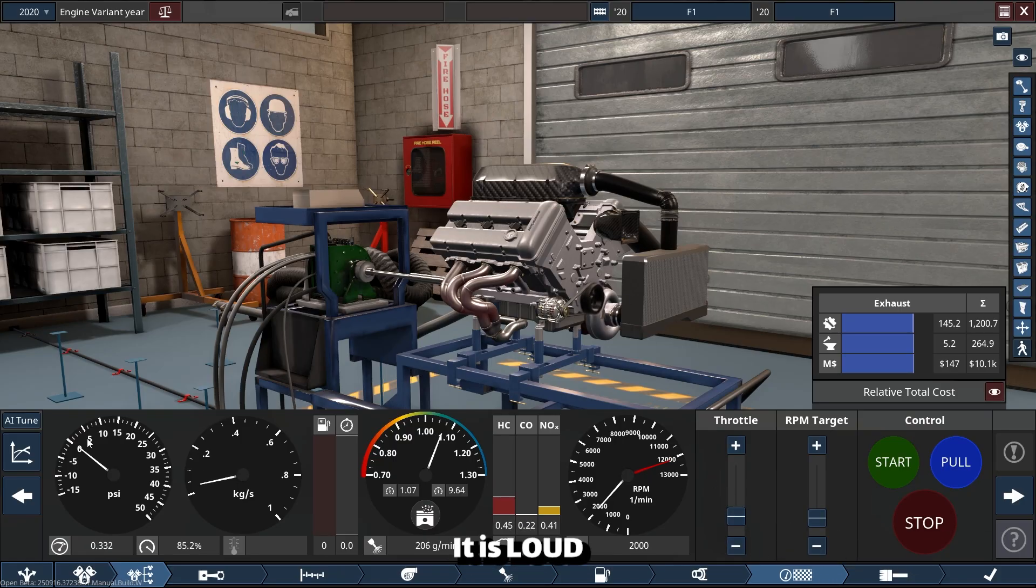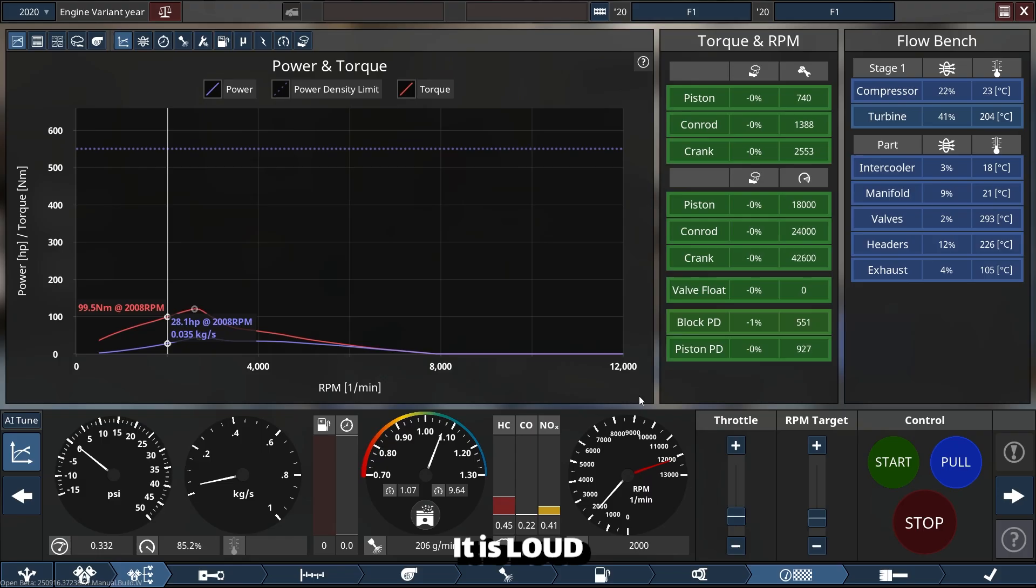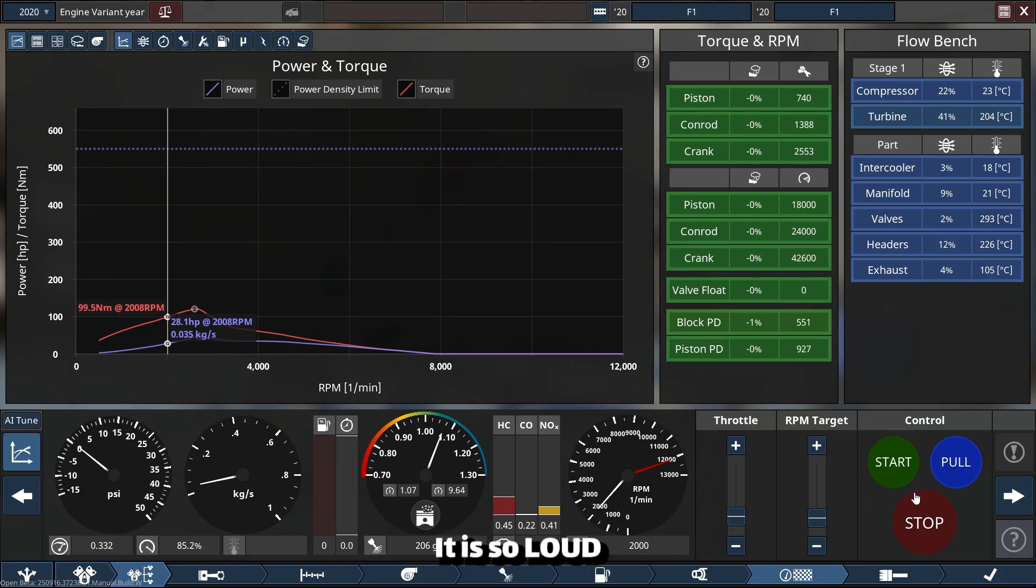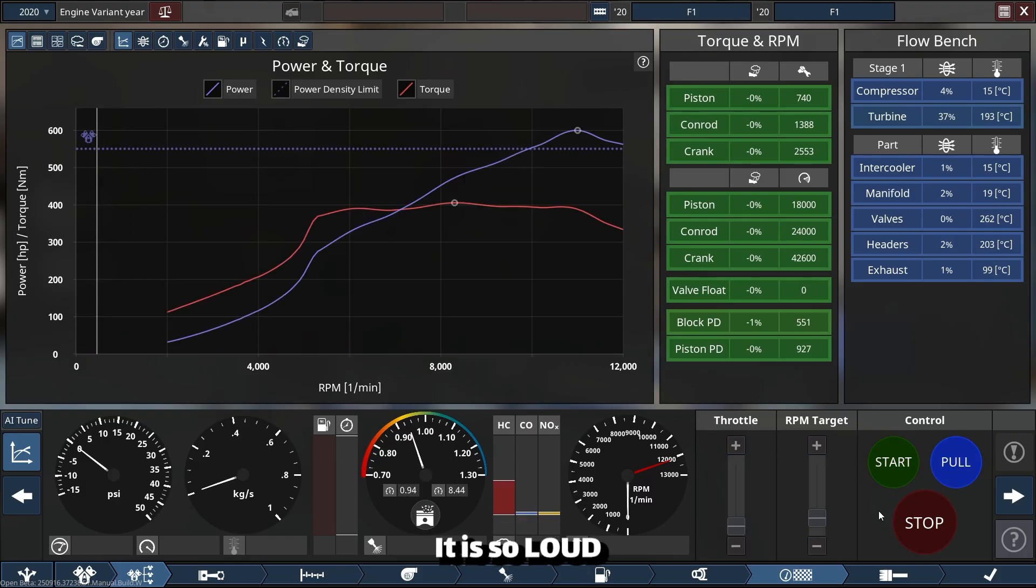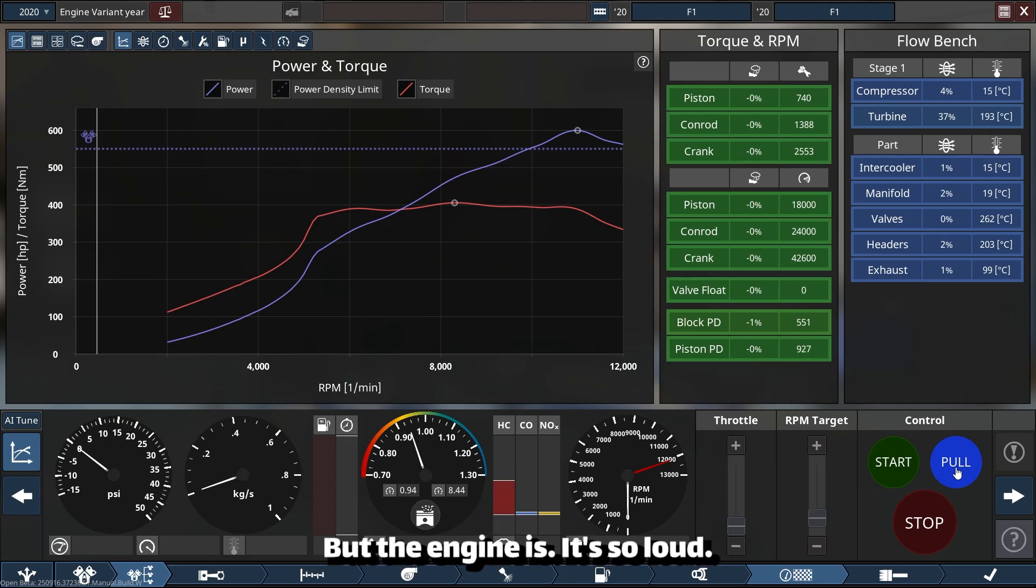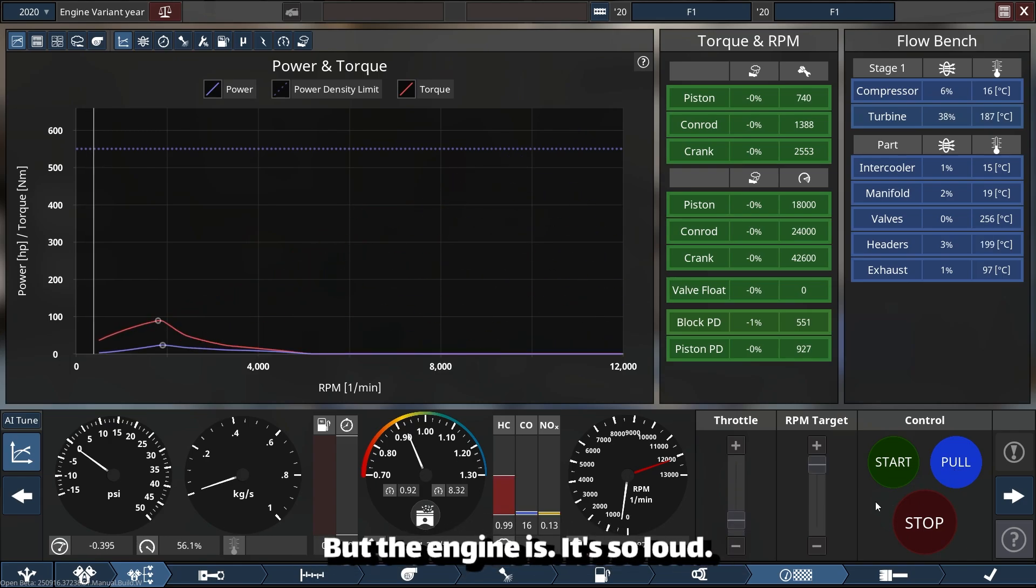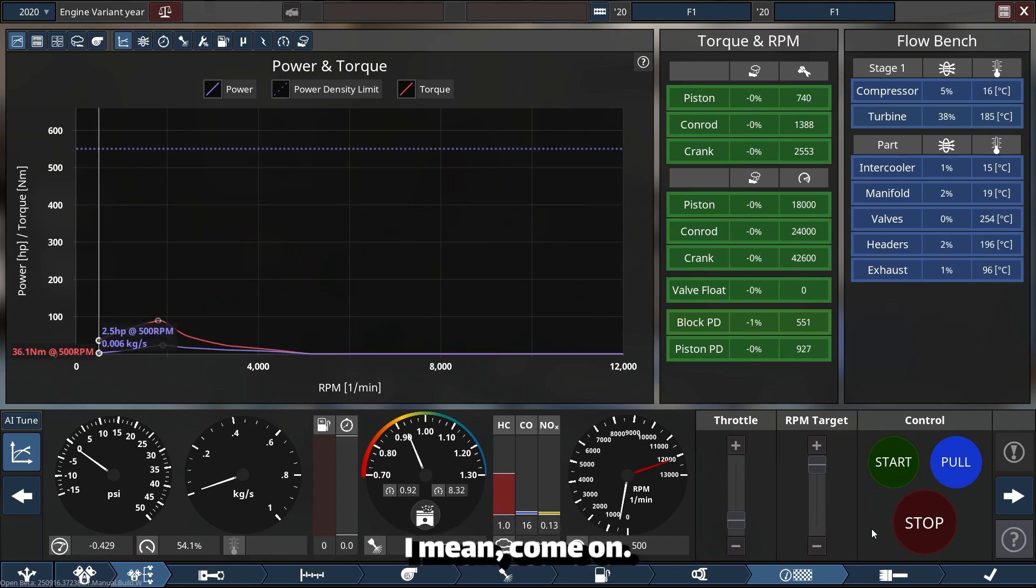It is loud. It is so loud. I'm going to do a pull, but the engine is so loud.